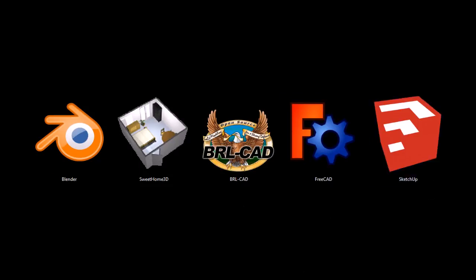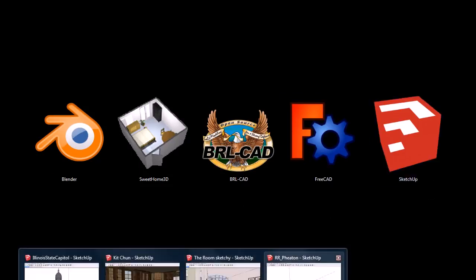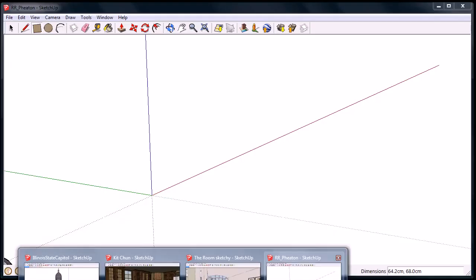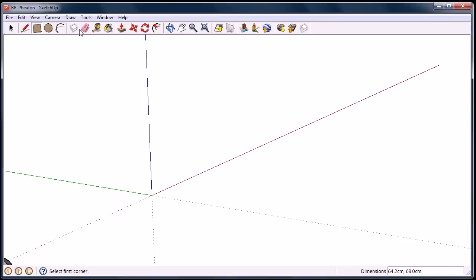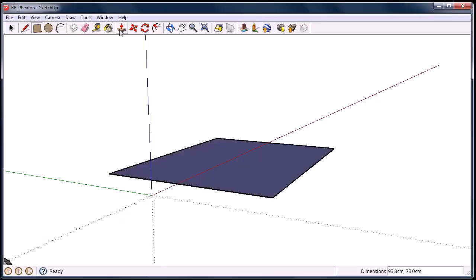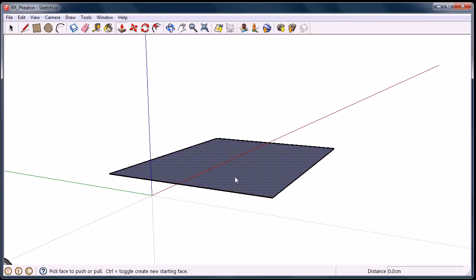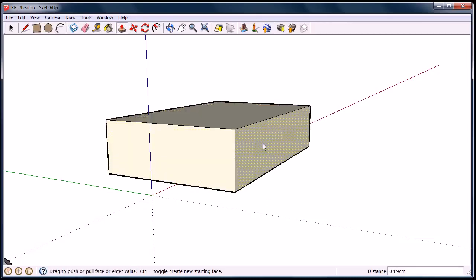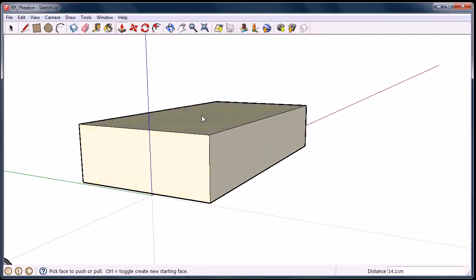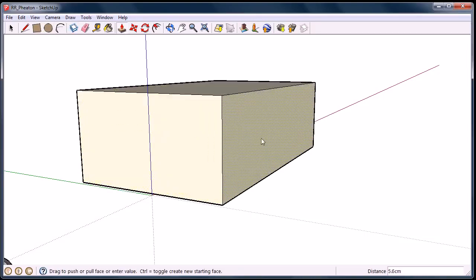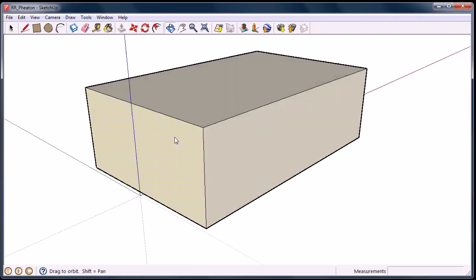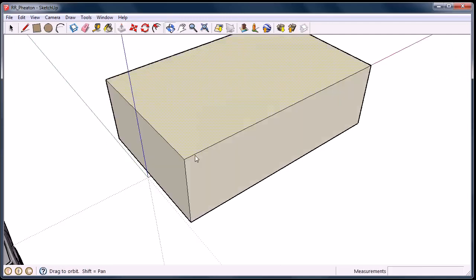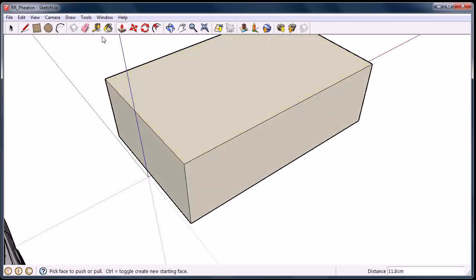SketchUp's the last program I want to show you. And the reason I included SketchUp, even though it's not an open source program, it is still free for personal use. Like this version I'm using, it doesn't have a time trial or anything. You can use it for personal use.